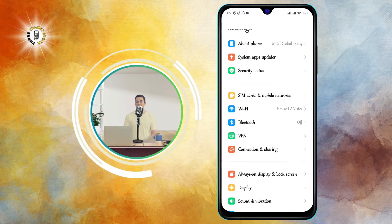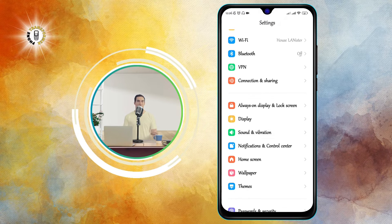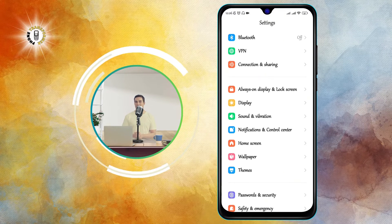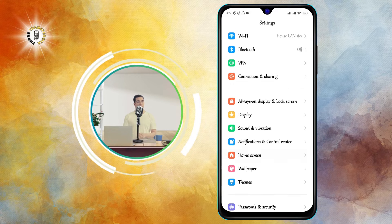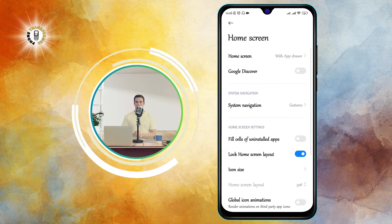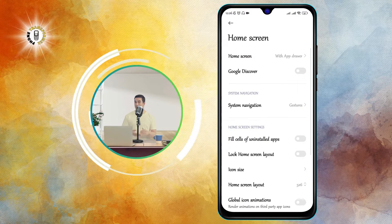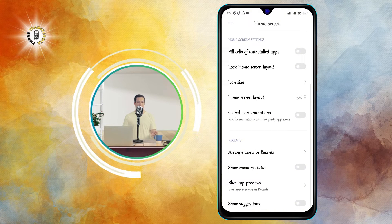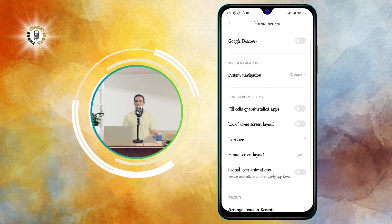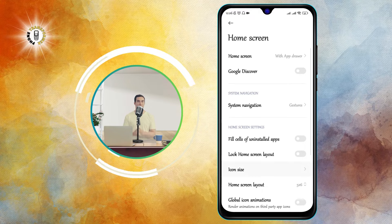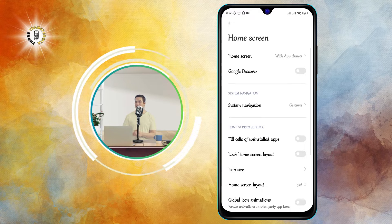Step 2. Once you are in the Settings app, scroll down and tap on the Home Screen option. This will open a menu where you can adjust various aspects of your home screen, such as the layout, the wallpaper, the theme, and the icon size.